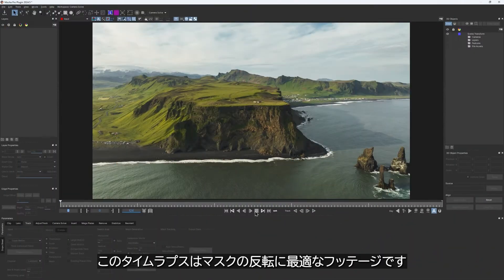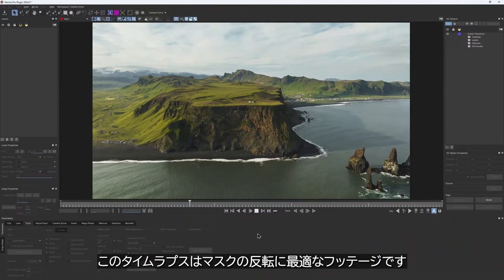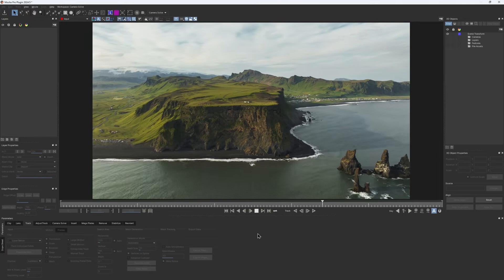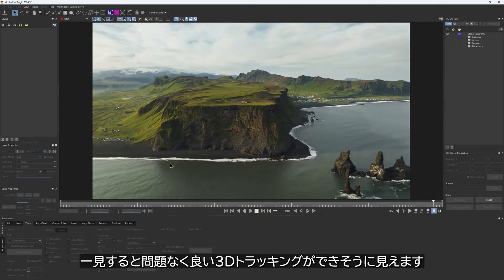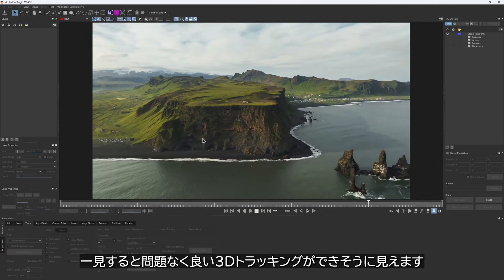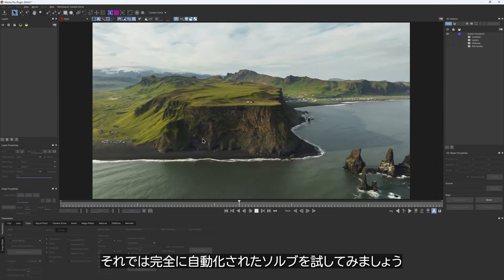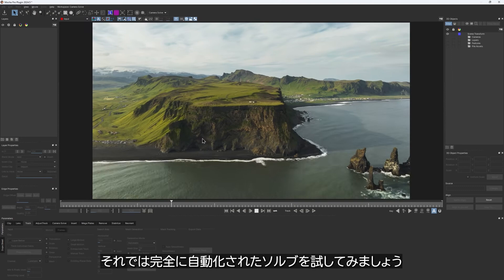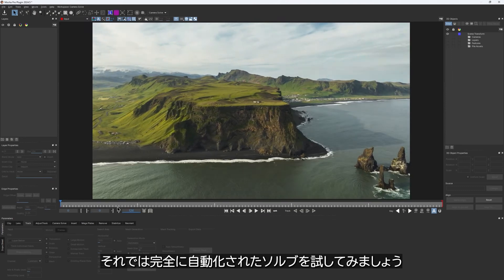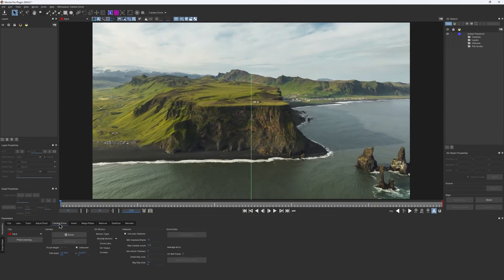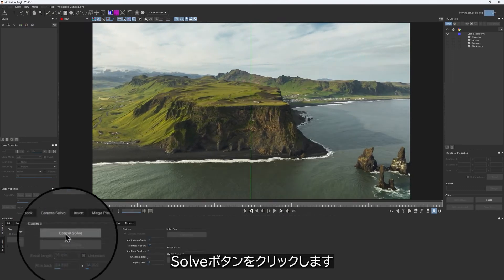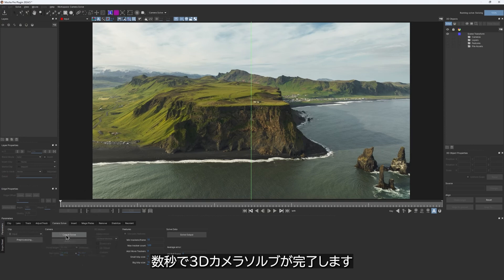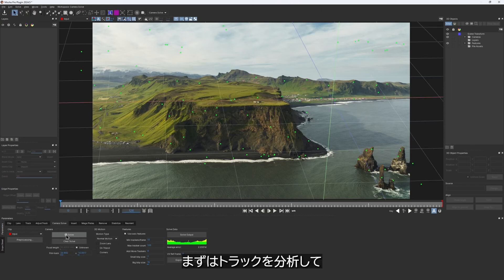This time-lapse clip is perfect for showing you the inverted mask technique. At first glance, it might seem like there shouldn't be any issues getting a good 3D track. So let's see what result we would get with a completely automated solve. I click on the solve button and in a few seconds we have our 3D camera solve.